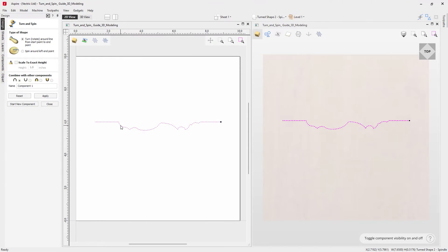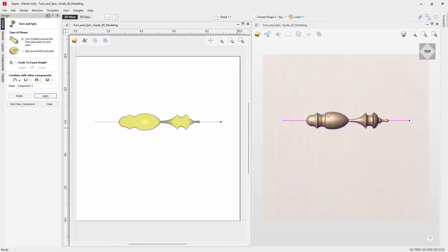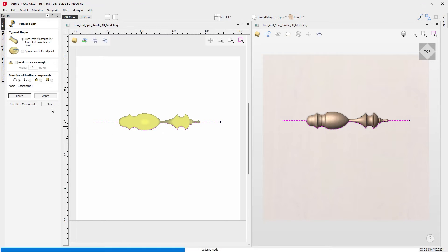Let's go back into the turn and spin tool, select our vector — the start point is over there — and press apply to see the effect. It's not quite what we were looking for, but it has actually been created accurately based on the vector. You must always remember that it will turn a vector about the start point, rotating that portion about the imaginary line to the end point. The reason it hasn't created the expected spindle is because we haven't got any legs on our cross section.